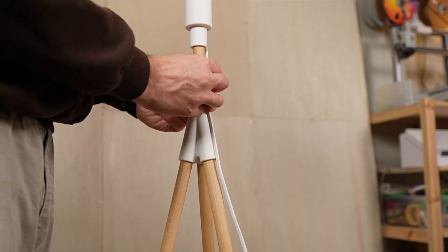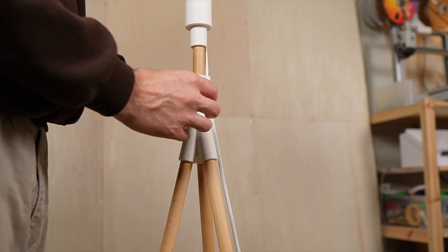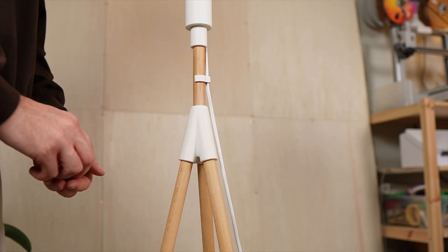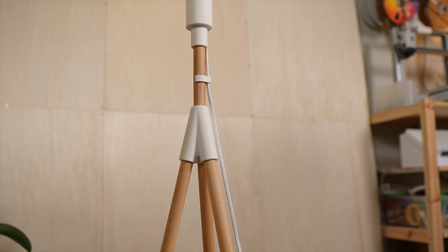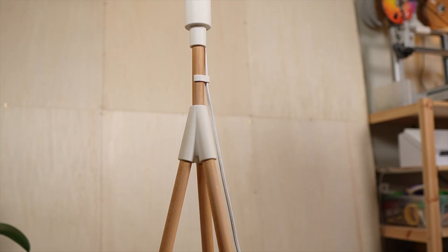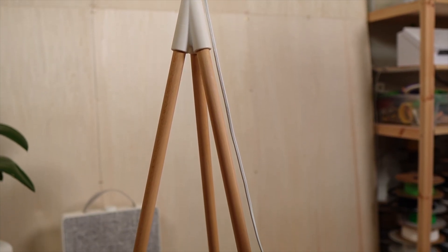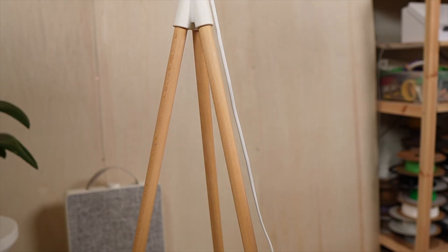If you want to build this lamp yourself, you can find all print files, a step-by-step guide and a parts list on my Ko-fi page.